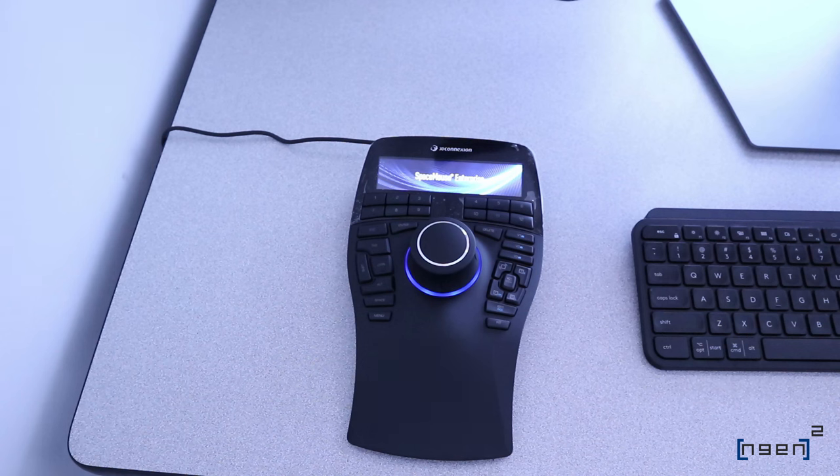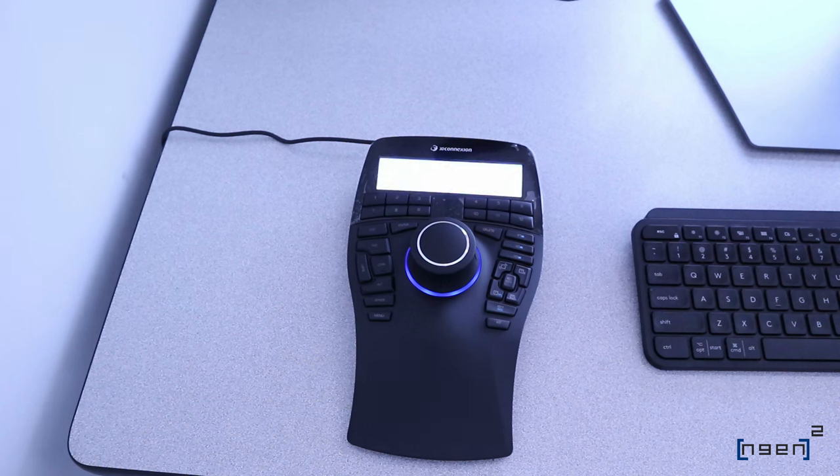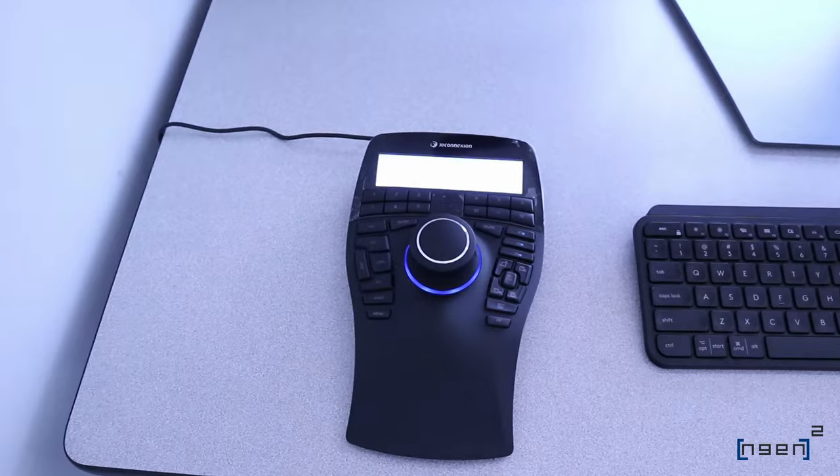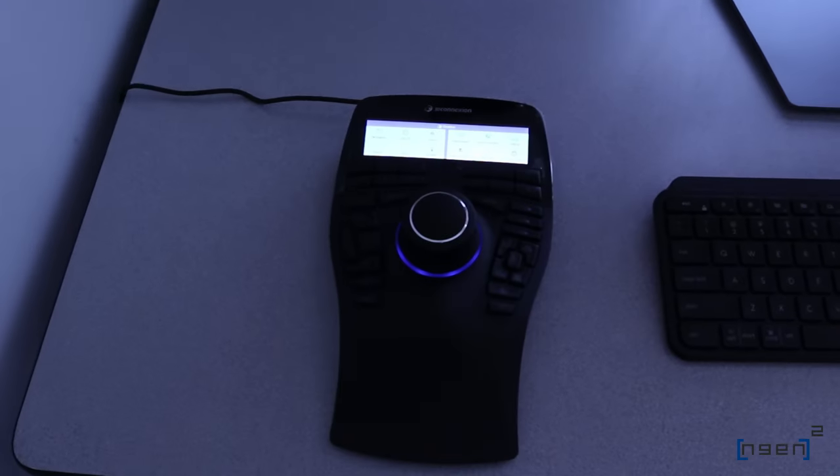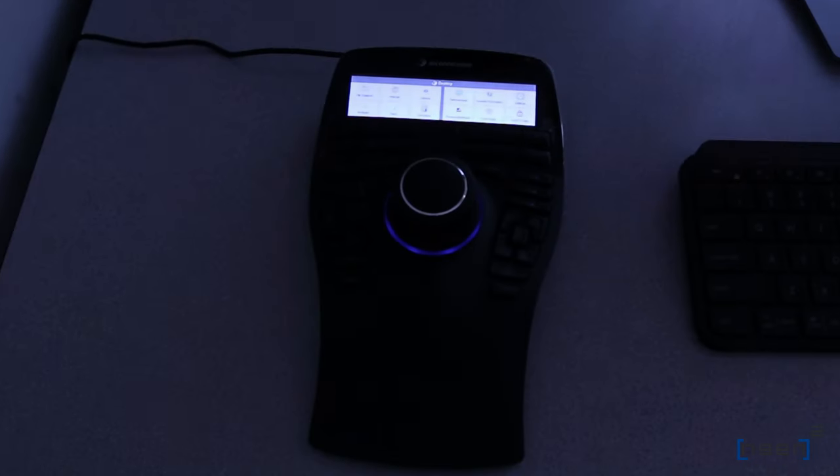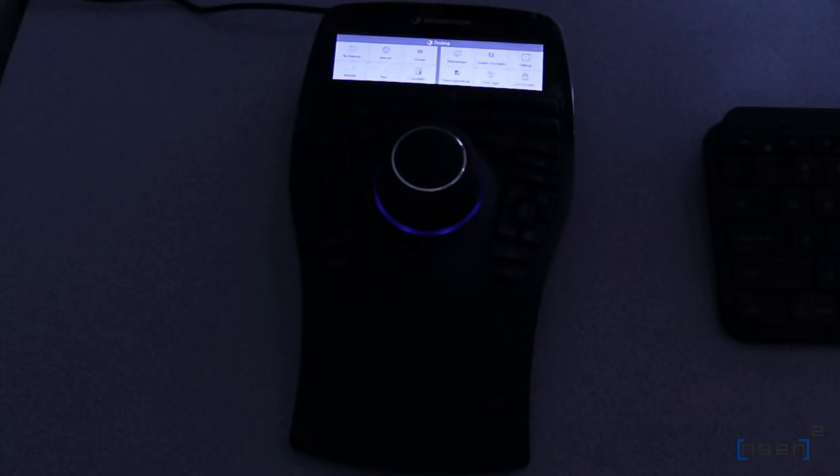Immediately upon plugging it in, the blue LED lights up and the screen turns on. So turning down the brightness, you see there's a few convenient features.